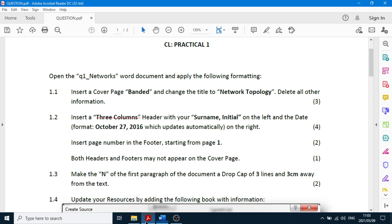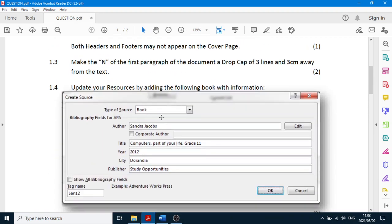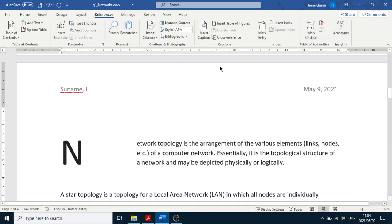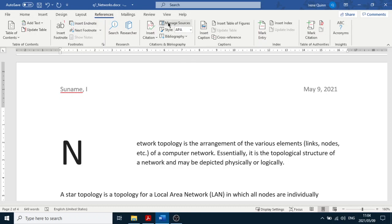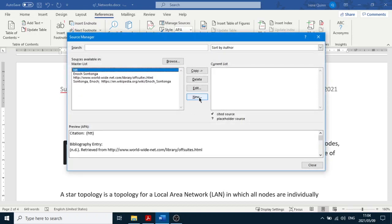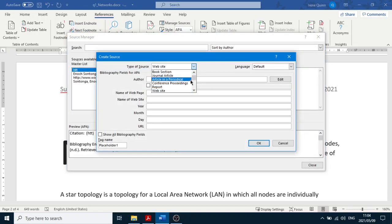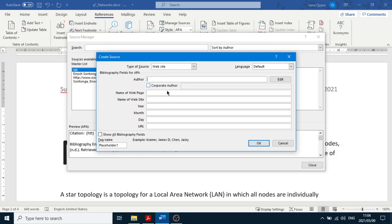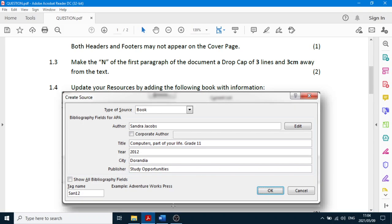Next, update your resources — we're going to add a book as a resource to the document. You add resources because you may want to refer to them in your document. Go to References, then Manage Sources, click New, and choose the type. There are options like website, report, book, article, film, interview, and more. We're going to choose Book and enter the author: Sandra Jacobs.